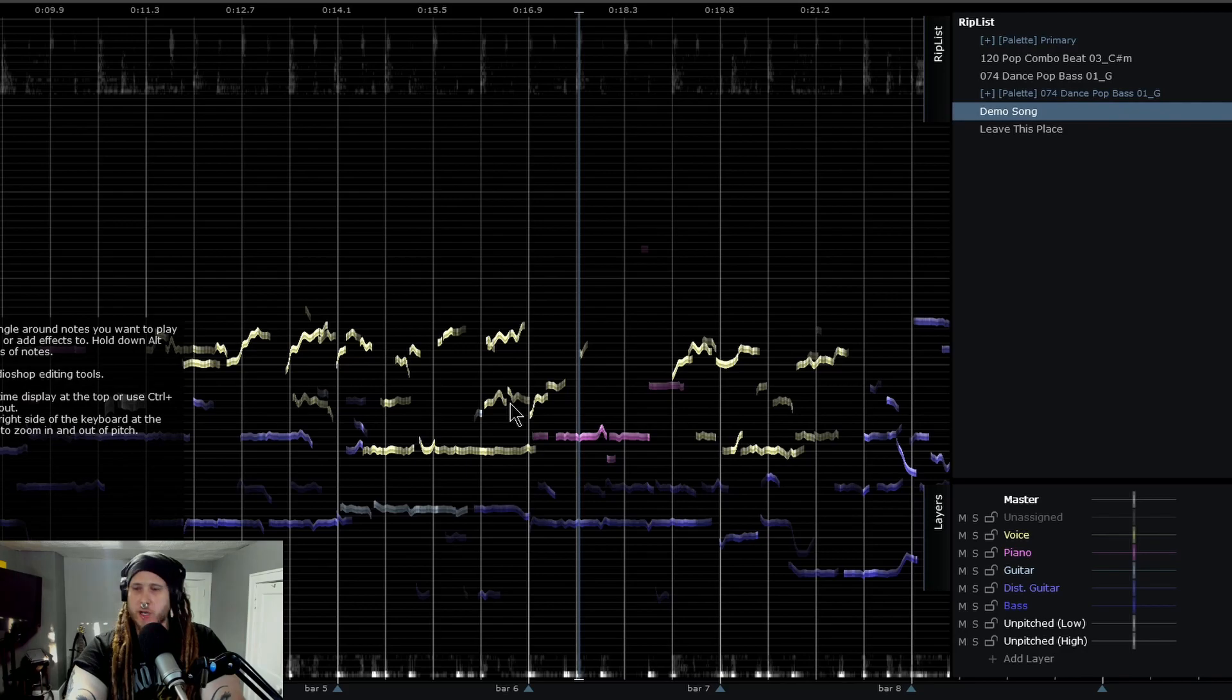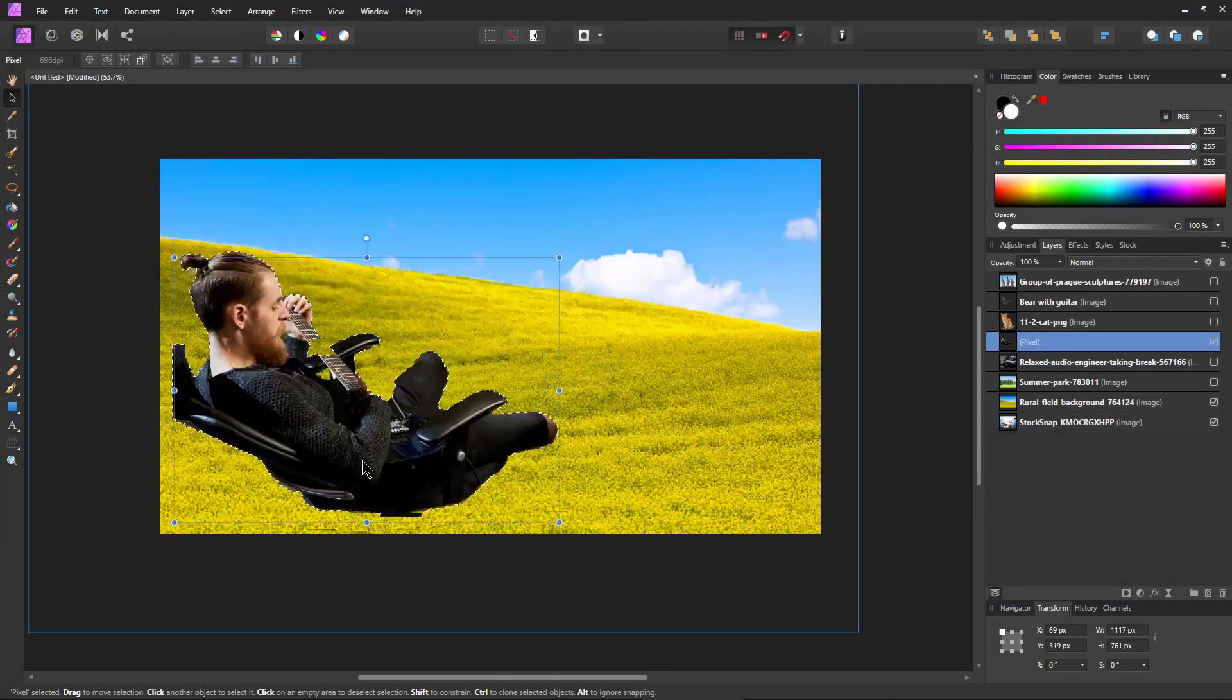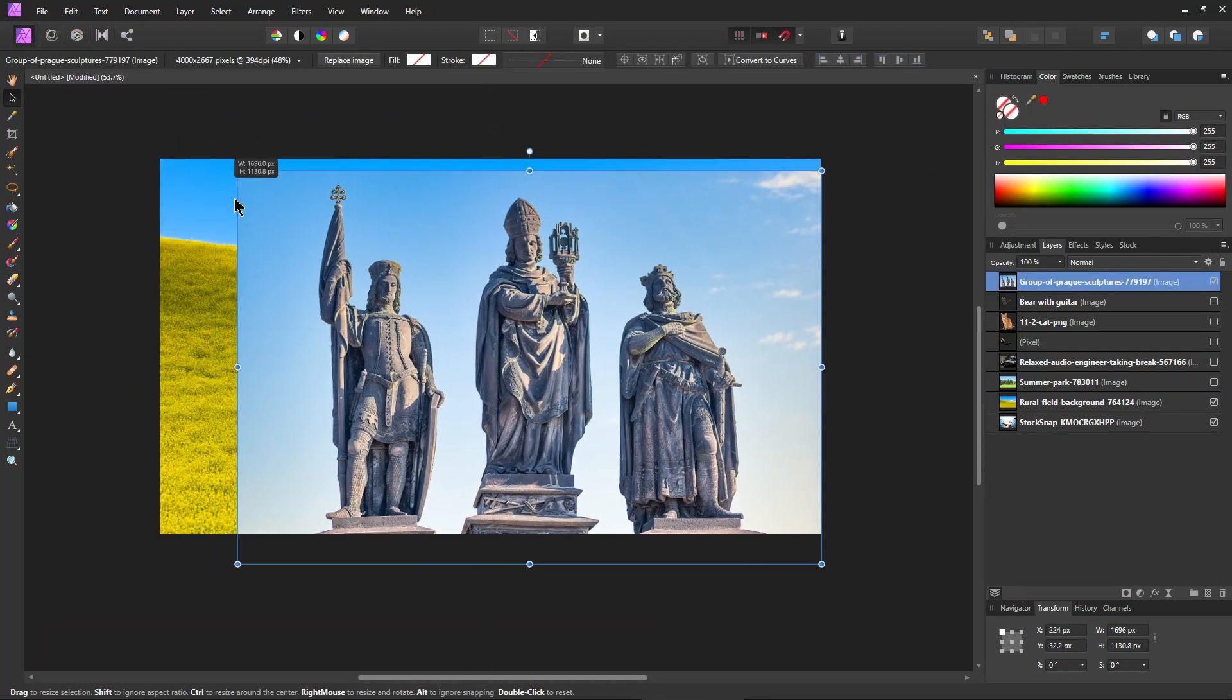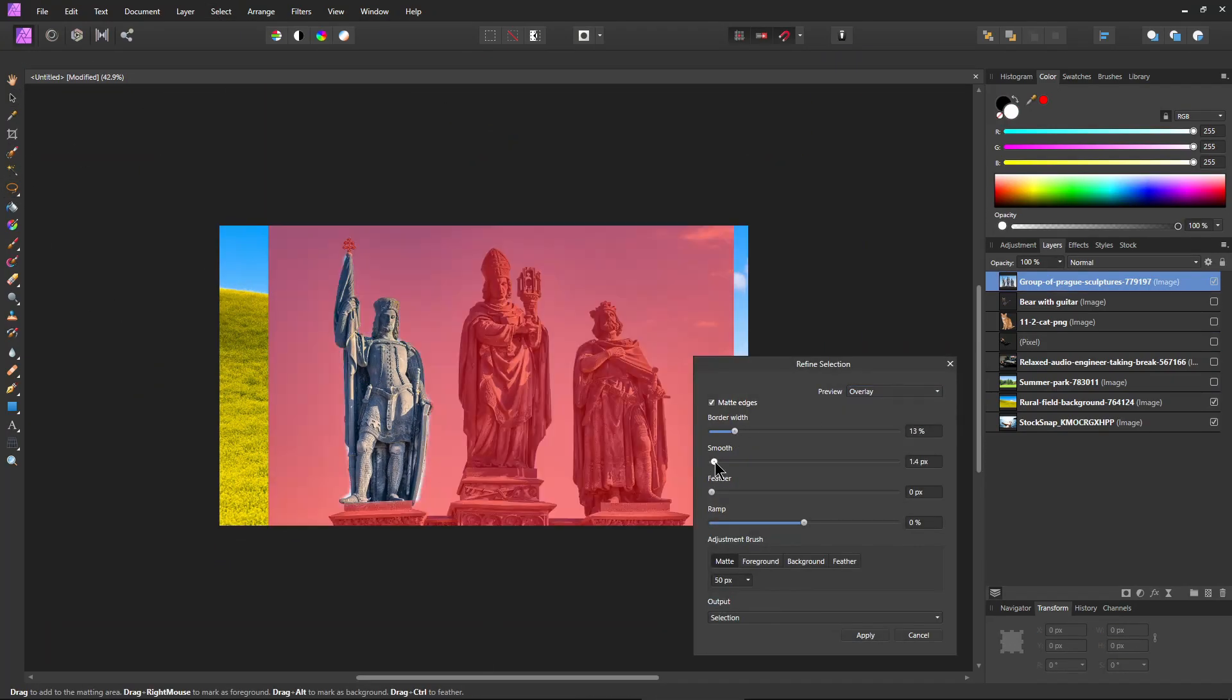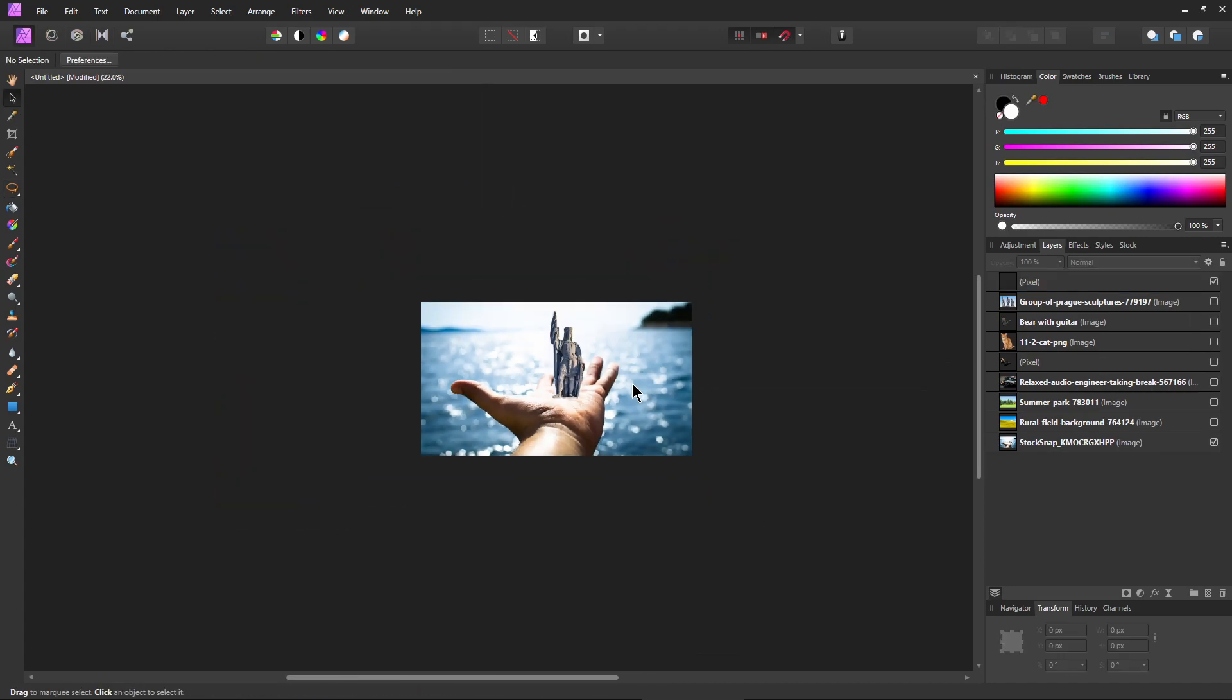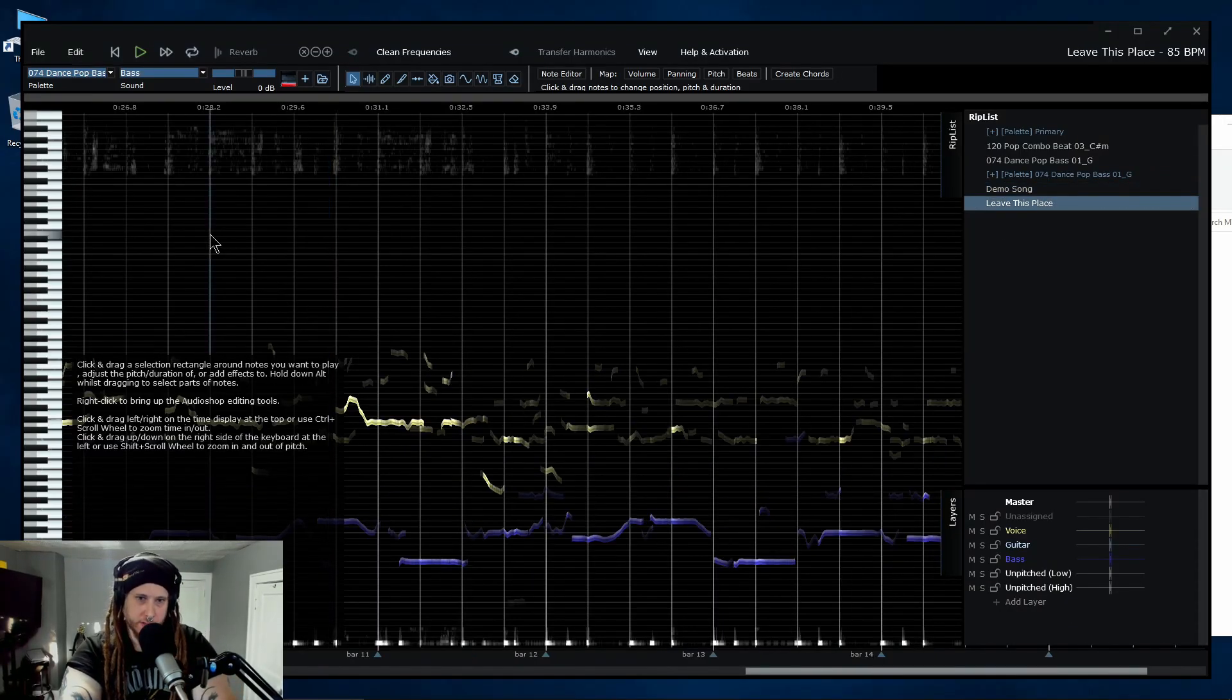You know how sometimes in Photoshop or Affinity Photo, you might have an image, a picture that you like some portion of one image and you want to use it in another image. Well, that's essentially what we're going to do here. So I've already pulled in another song. Let's check out this song here.